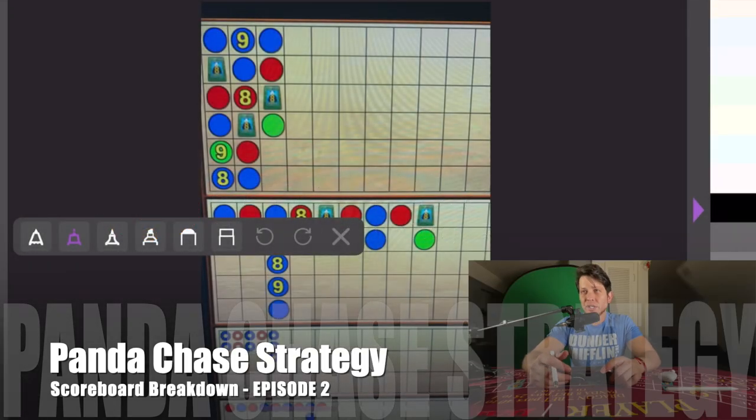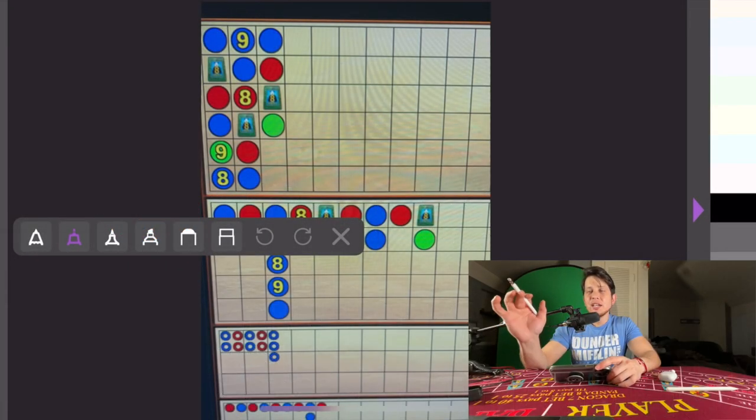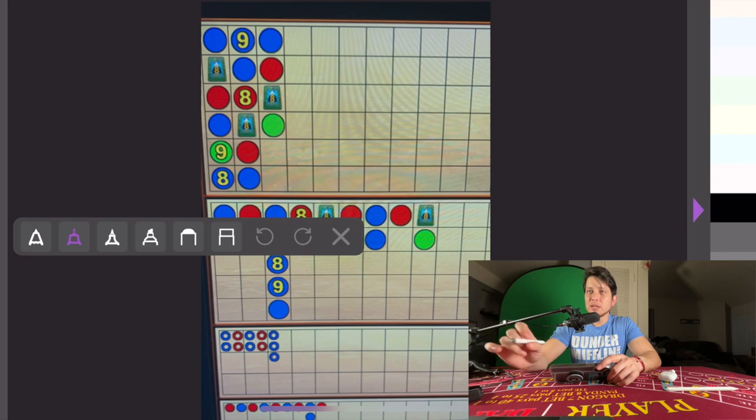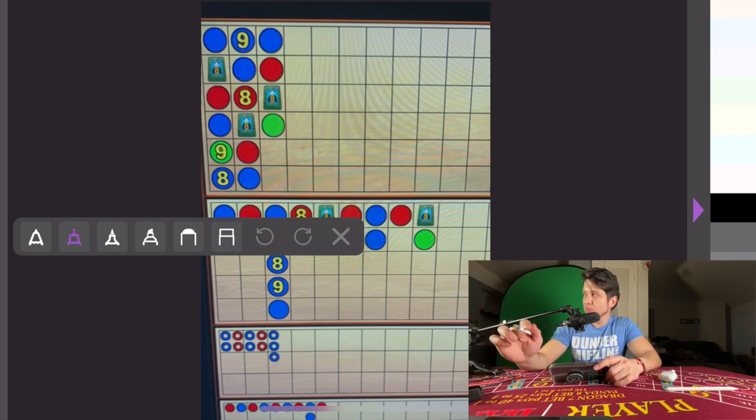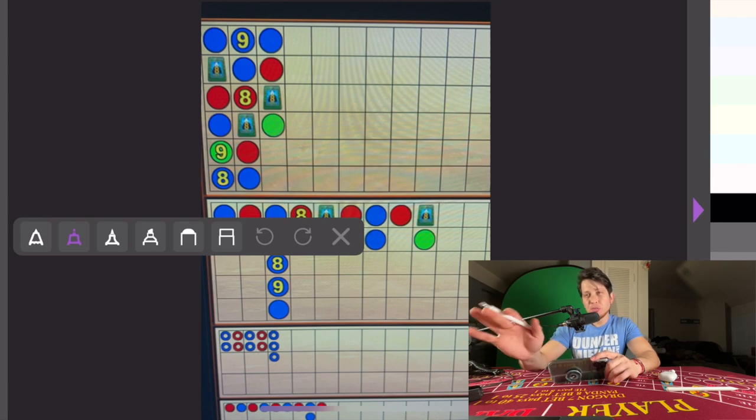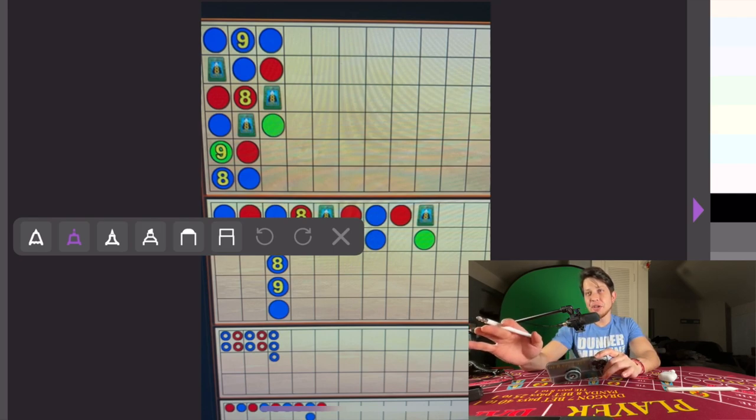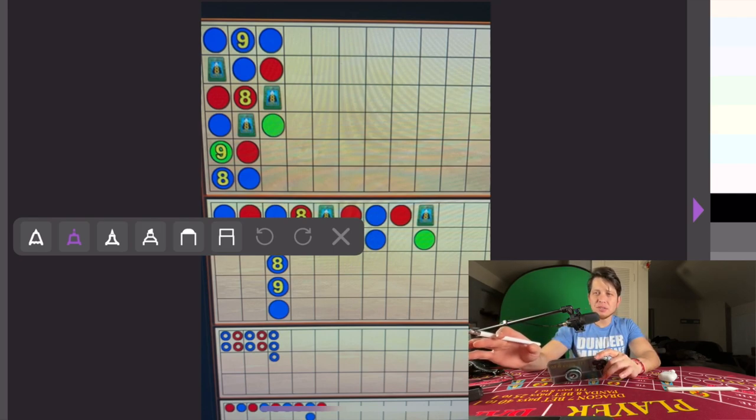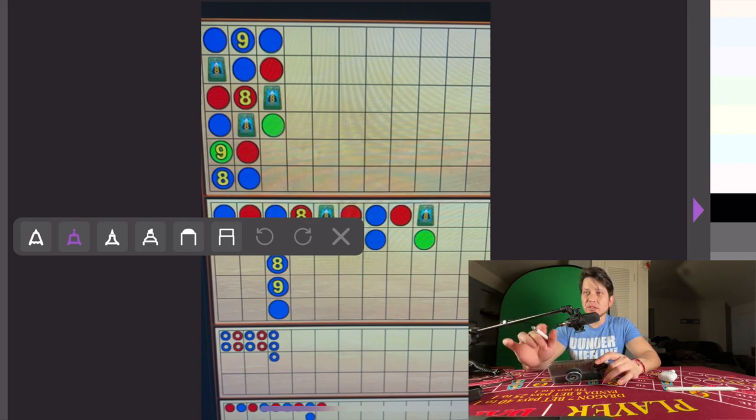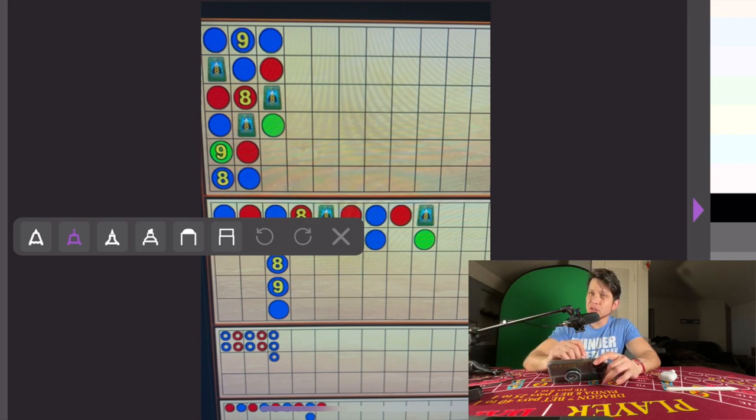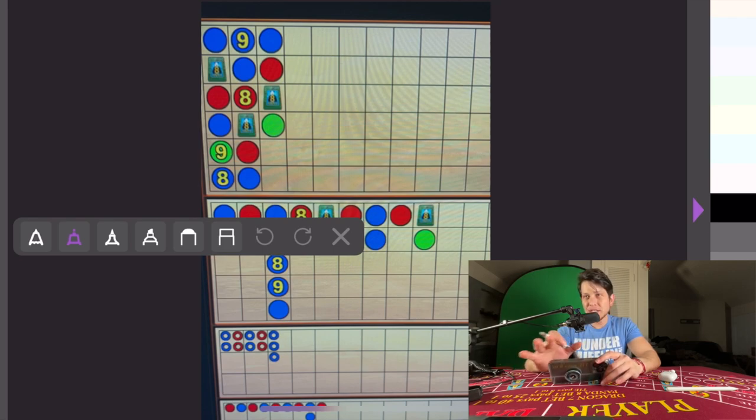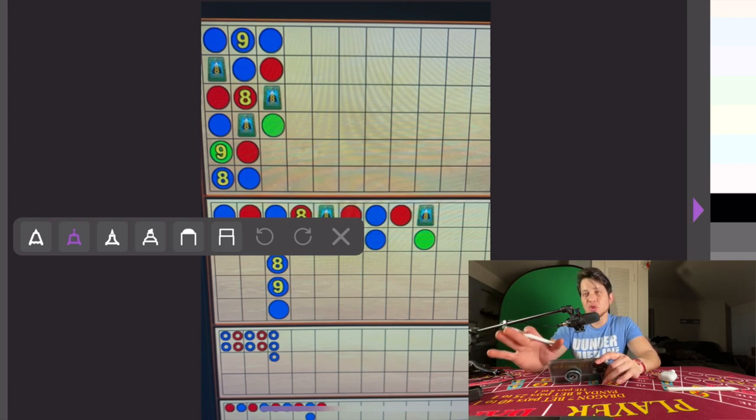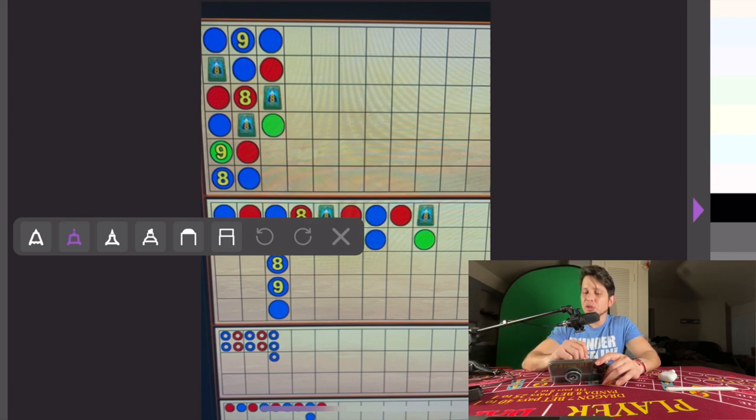All right, welcome back. This is the next episode. As I get better and improve, what I'm going to do is show you the Panda Chase Theory strategy demonstrated in these shoes. These shoes, I've taken snapshots here, they're real scoreboards, so I'm going to demonstrate what it is.